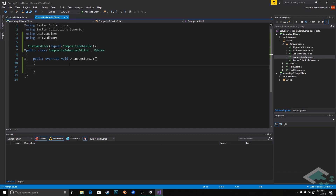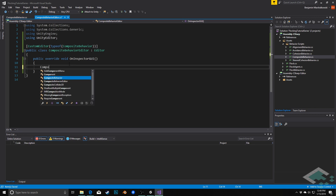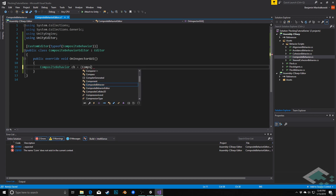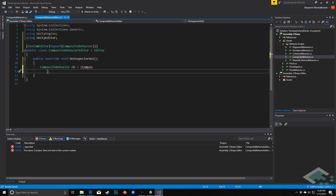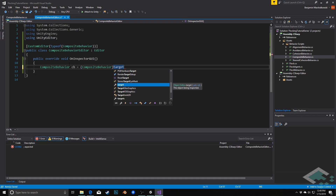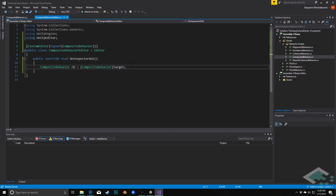The first thing we're going to want to do is have a reference to the composite behavior — the object that we're actually on. By default we don't have this, so we need to create one: composite behavior, I'll call this cb for short, and we're going to cast something called target to a composite behavior. Target is this object — whatever the inspector is looking at — but it only looks at it as the most generic object possible, so we need to cast it to a composite behavior to get access to its variables.